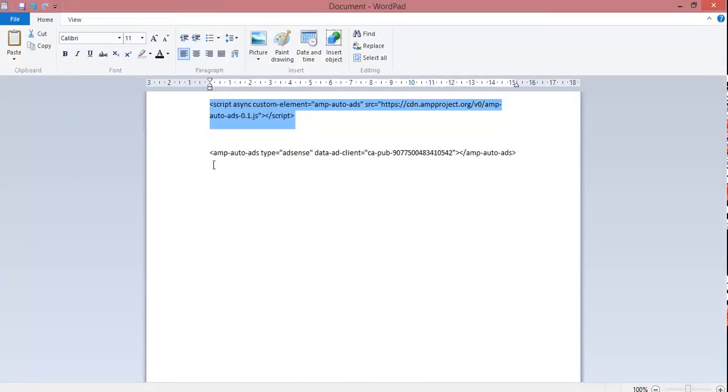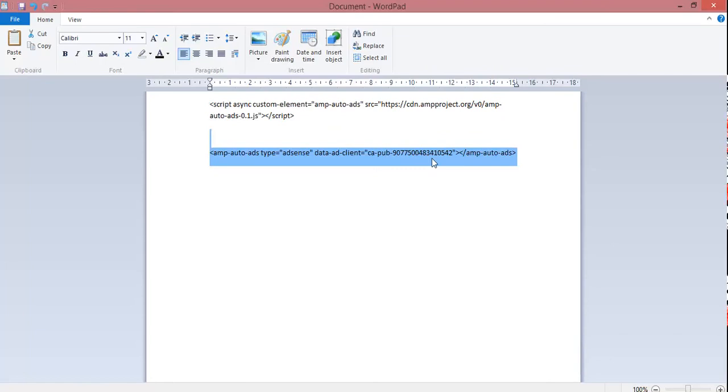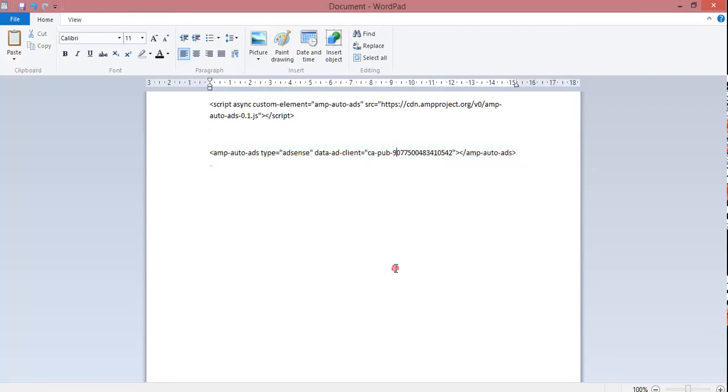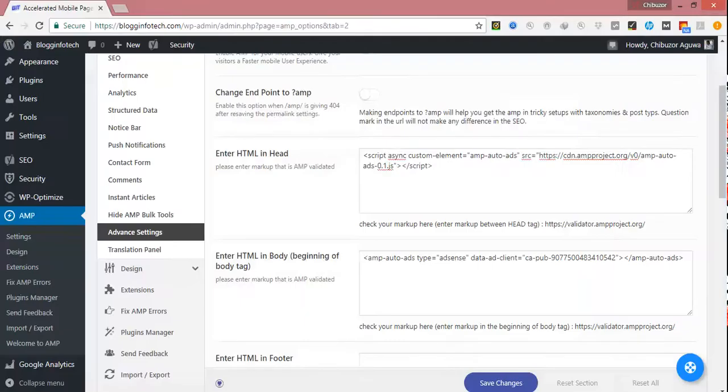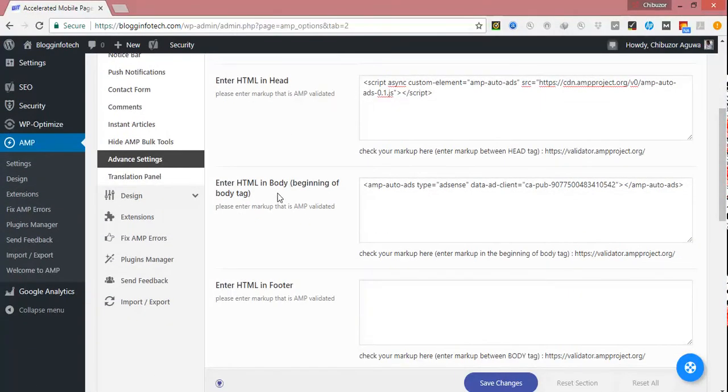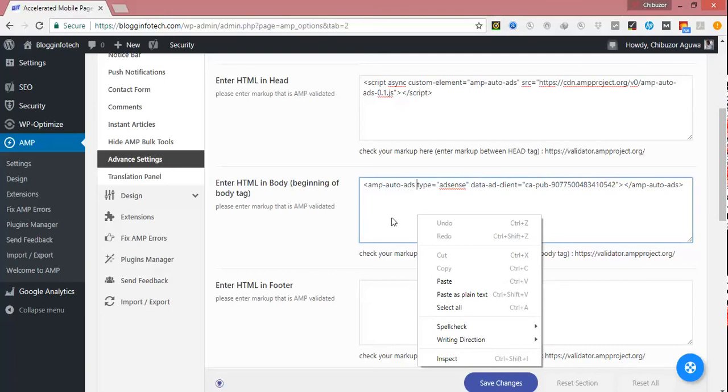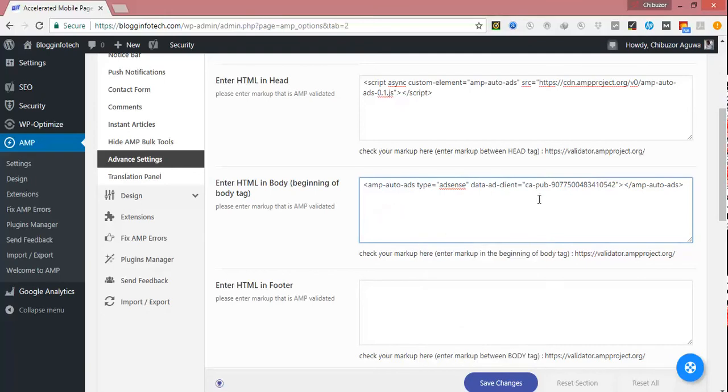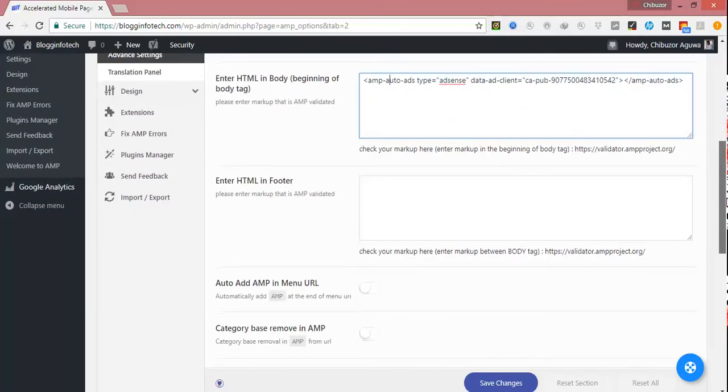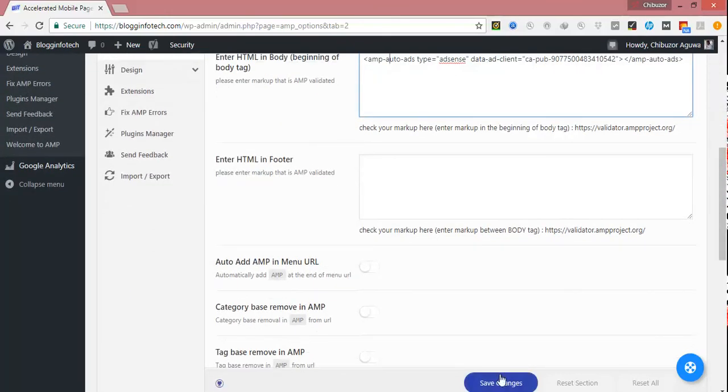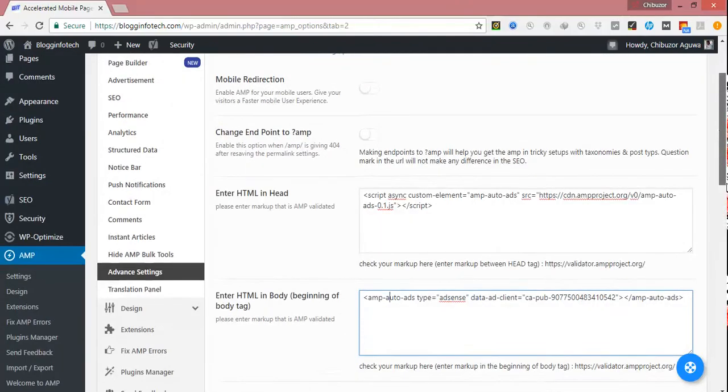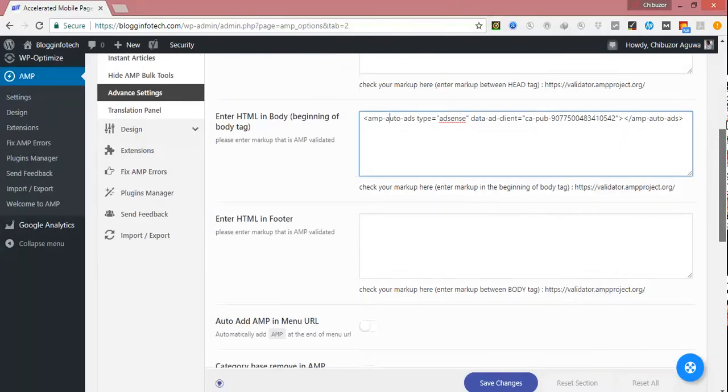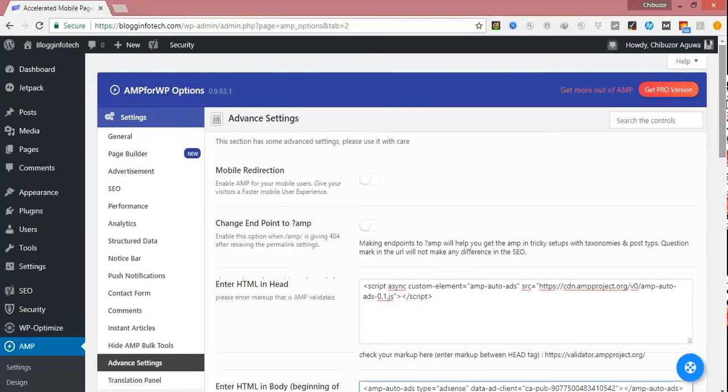Now go back and copy your second code. Then still go back to your WordPress dashboard. In the second box that says "Enter HTML in body beginning of body tags," that's where you now post the second code. Mine is already there, so there's no need editing it. Now after placing your second code, click on Save Changes to save the changes you introduced in the advanced settings.